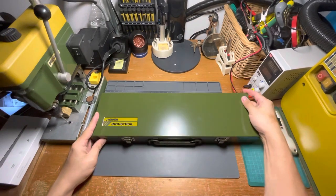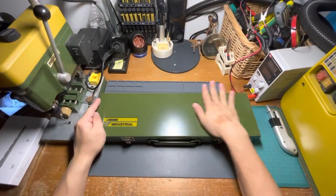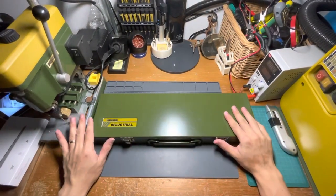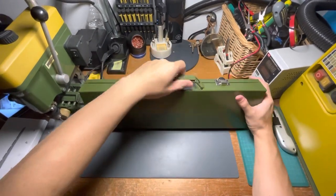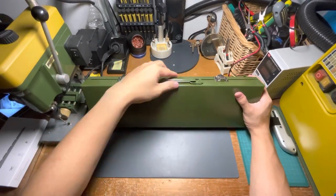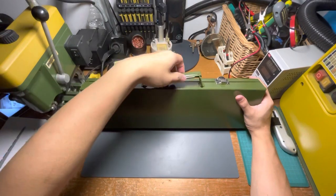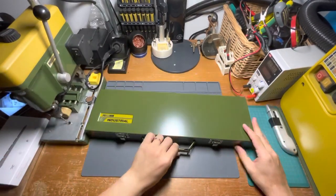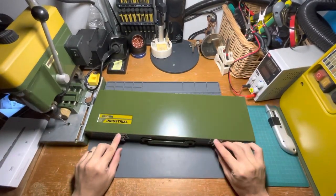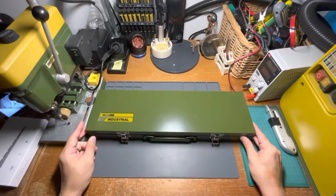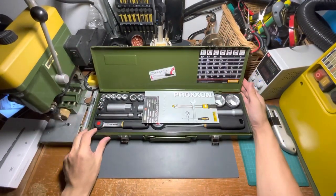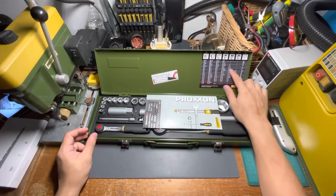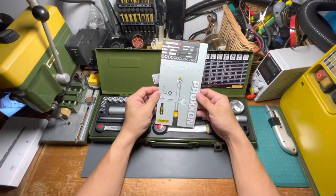There you go, the standard Proxxon khaki green and yellow color scheme. It comes in a metal case with a metal handle—this will definitely last a lifetime. Sturdy metal case. Let's open it up. Wow, okay, we have all the sizes inside.